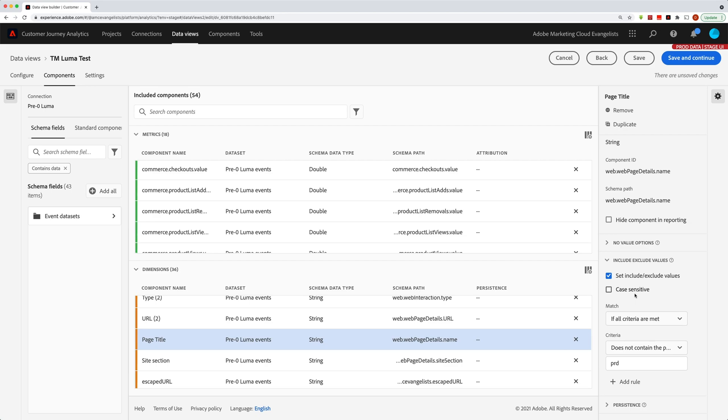Anyway, I hope that gives you an idea of some of the great things that you can do with this include exclude feature in Customer Journey Analytics. Good luck.